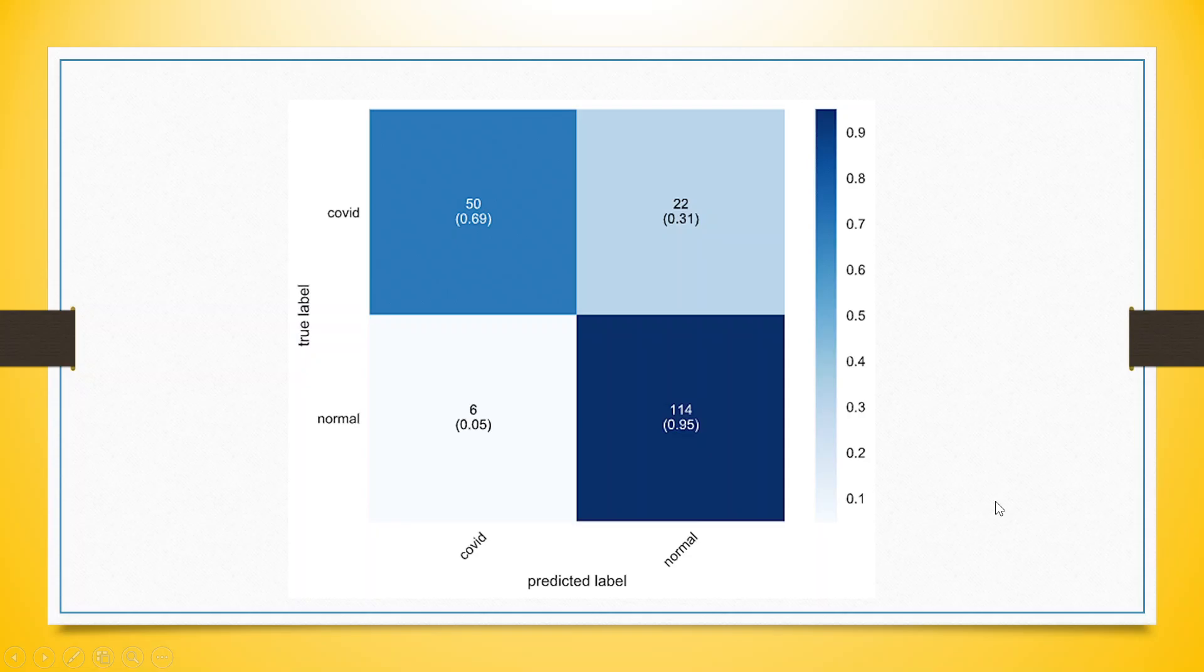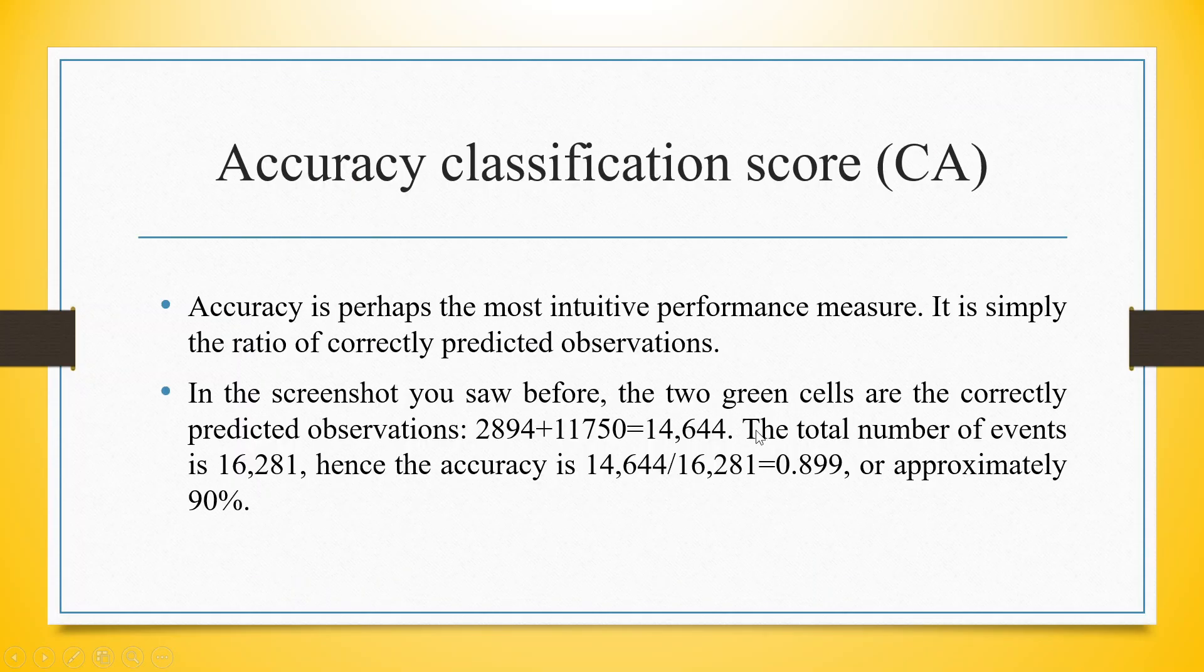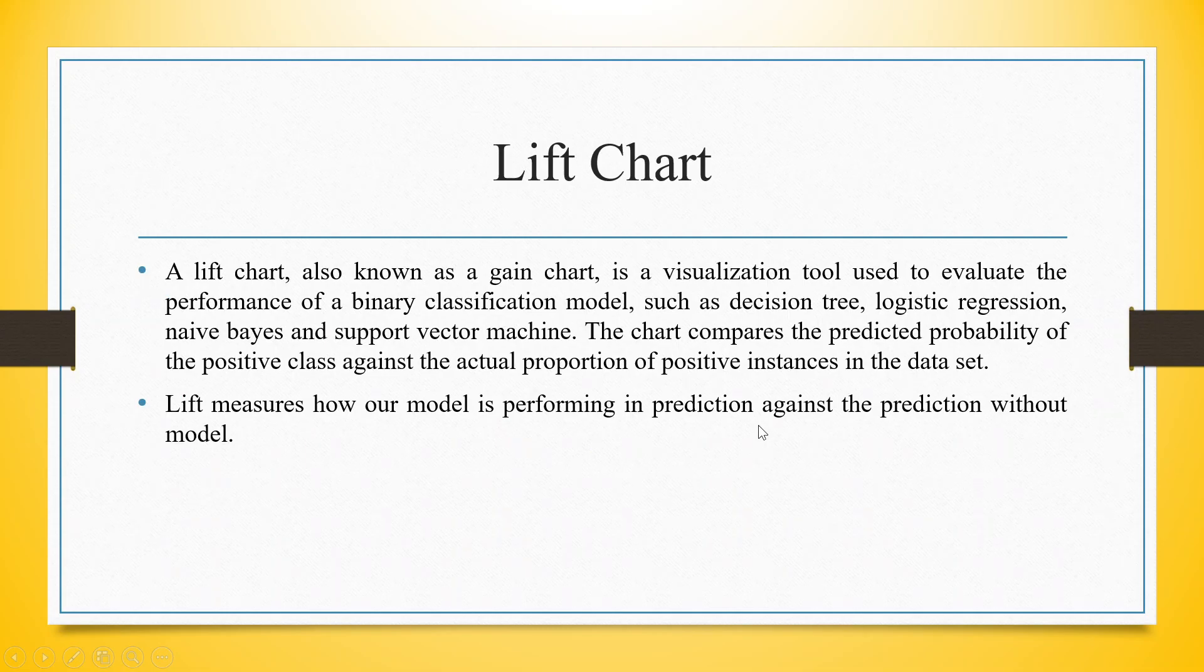Confusion matrix, I have already explained in all my previous videos. Kindly refer my tutorial series of KNIME. Now let's talk about the lift chart.